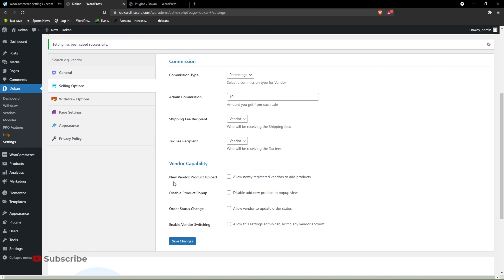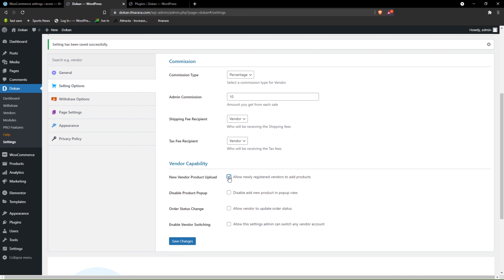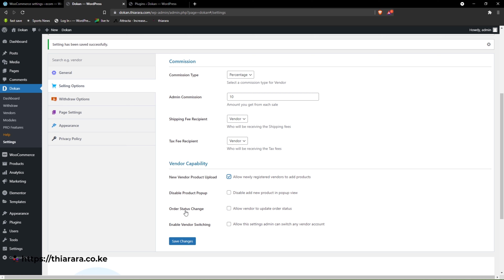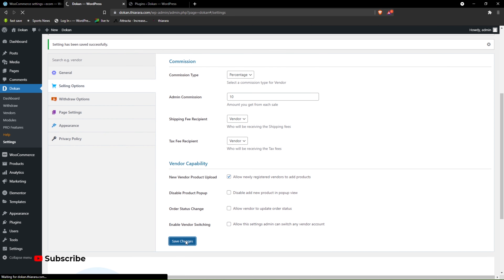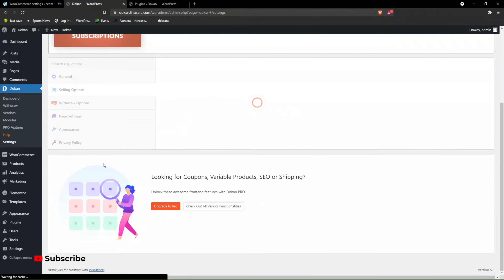In the free version we don't have many features, but for these things it does magic. We have new vendor product approval — do you want the newly registered vendor to upload a product? You can enable or disable the product pop-up. Do you want to allow the vendor to change the order status? No. Do you want to allow vendor switching? No — let the vendor remain a vendor and the customer remain a customer. We save the changes.